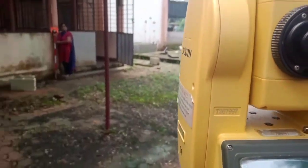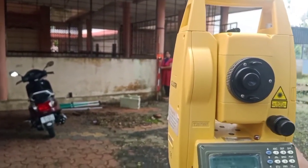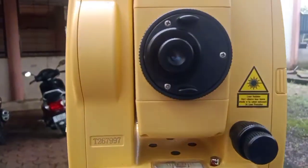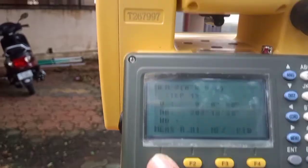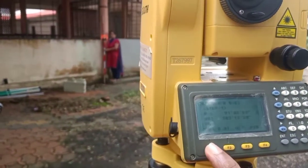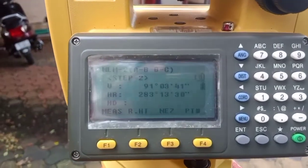We begin sighting. We turn the total station to sight the prism and take readings. First, find the prism by turning the telescope, then clamp the horizontal clamp so it stops spinning. Using the focusing screw and the fine tangency screw, center the crosshair on the prism.